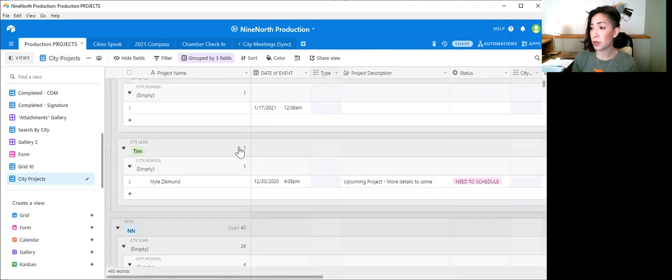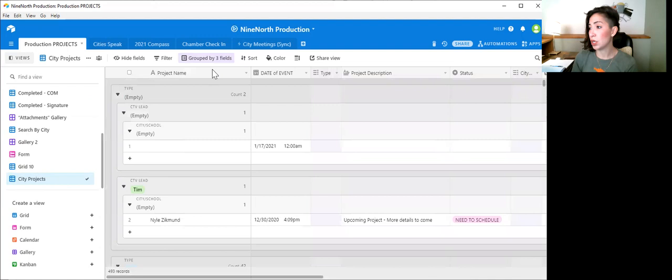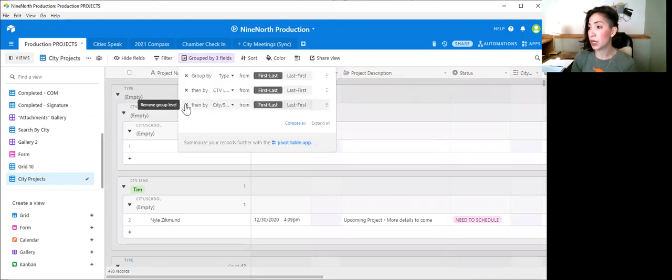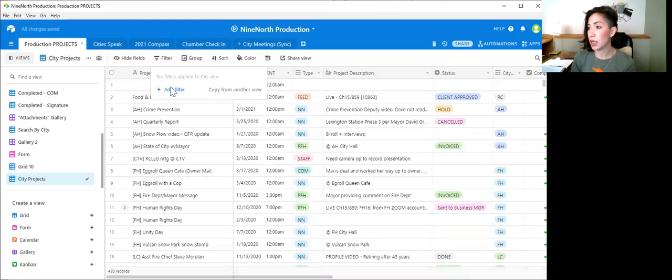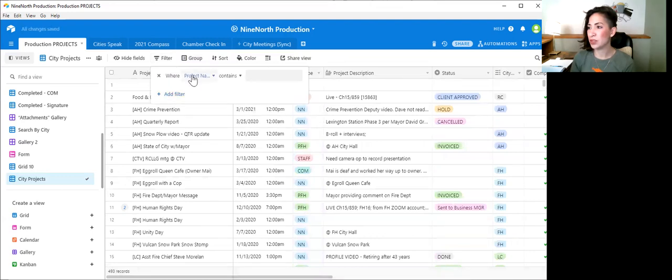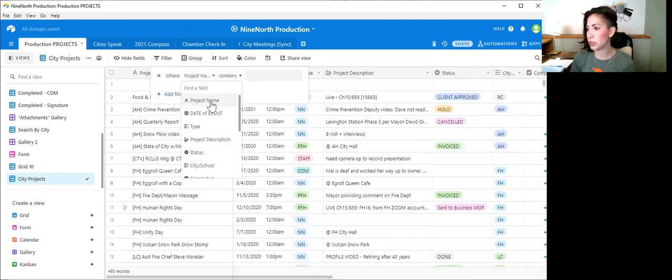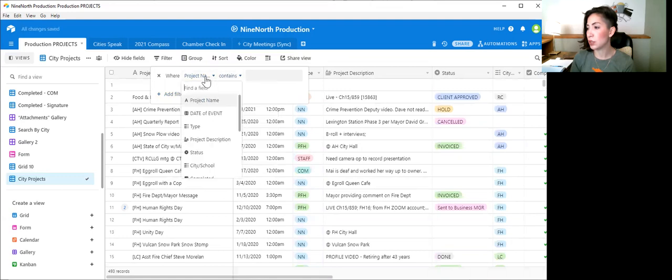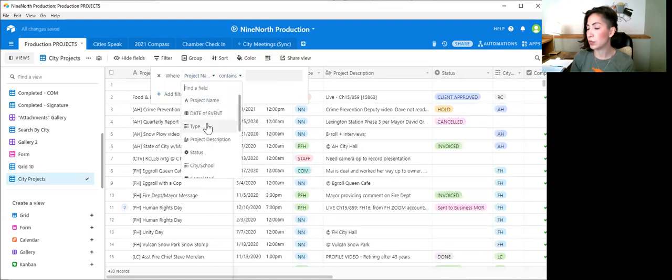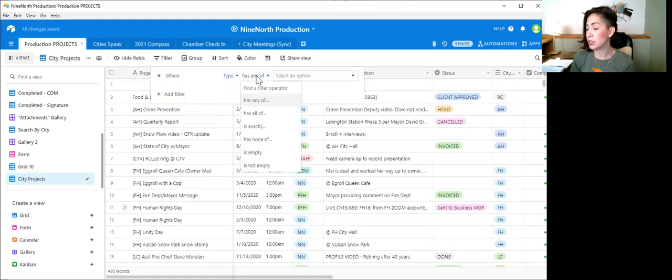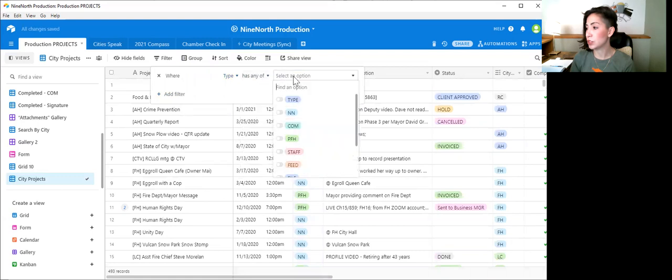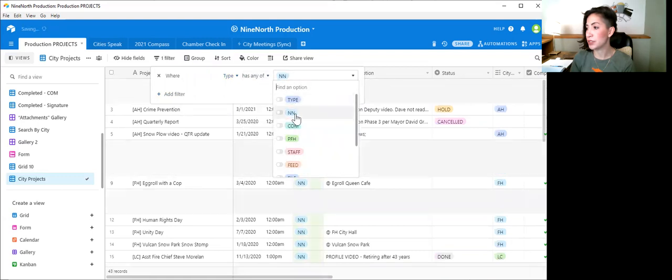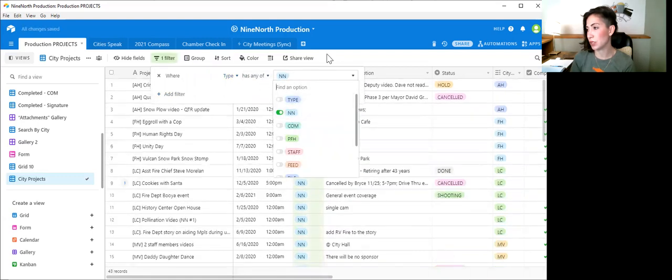So I would recommend first filtering your content the way you want it. And then, say we just want to see project type is neighborhood network stuff.